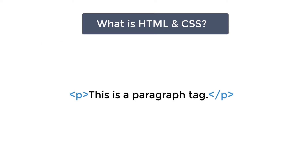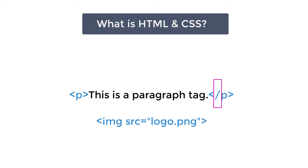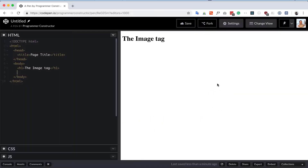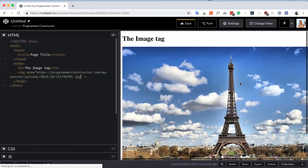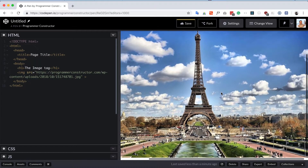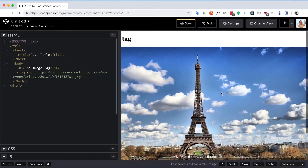The end tag's name is preceded by a slash character, and in void elements the end tag is not needed and is not allowed. For example, to display an image on a web page, I create an image tag and pass the image URL into it. In the image tag, the src is an HTML attribute, which I'll talk about in the next section.